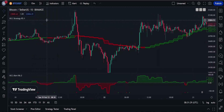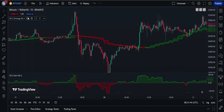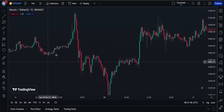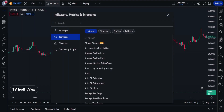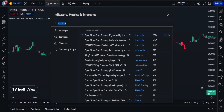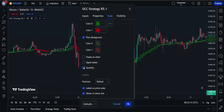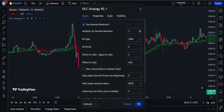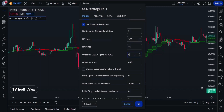I'm going to be using the Bitcoin USDT chart on a 15-minute timeframe to explain this strategy. The green and red color indicator on the chart is called the OCC indicator, and the indicator at the bottom is called the OCC Alert Histogram. Let's add the first indicator: in the indicators tab, search for 'Open Close Cross Strategy' and add it. Then in the style section, uncheck three options. In the input section, change Multiply for Alternate Resolution to 5, MA type to SMA, MA period to 16, and Offset for ALMA to 12.